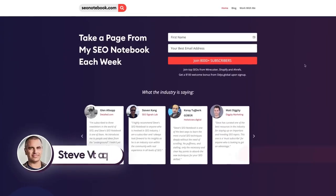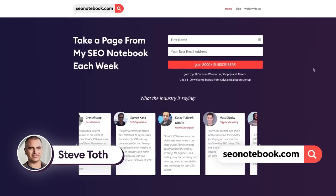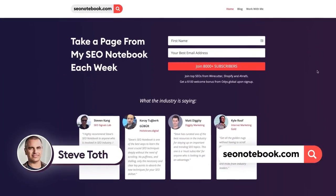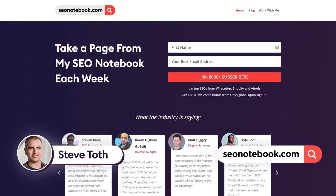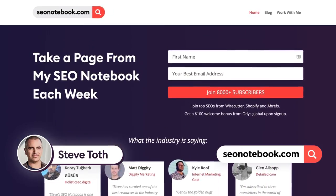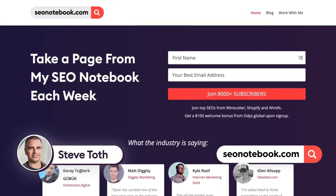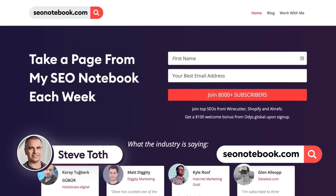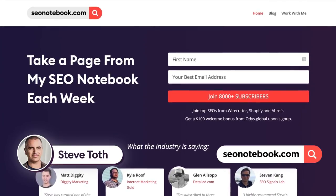Hey this is Steve Toth from SEOnotebook.com where I share my weekly strategy tips over email to over 8,000 subscribers. So if you're not on the list and you want tips like this each week just head over and subscribe for free.